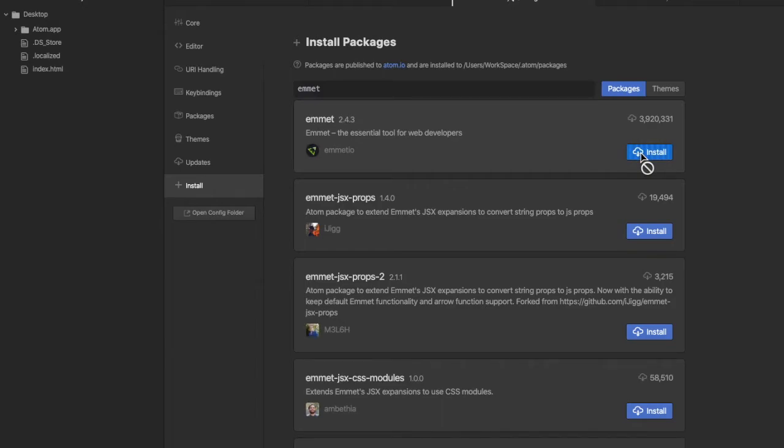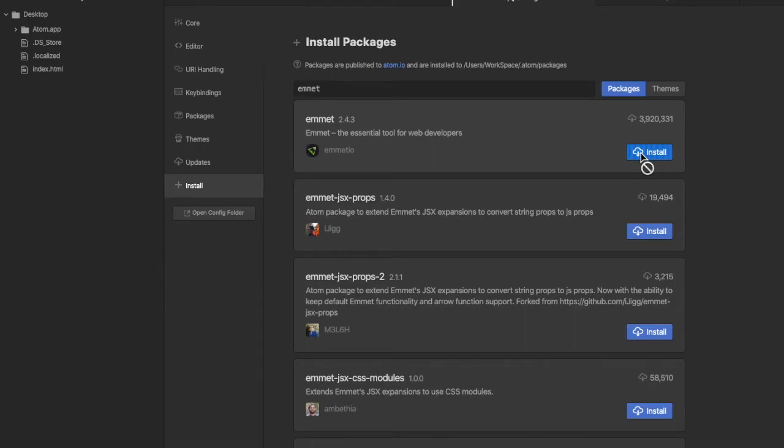Basically this package installs all essential tools for web developers and it also allows you to create tags and attributes easily through abbreviations. Now we have our Emmet installed. As I said, it's used to create tags and attributes easily through abbreviations.